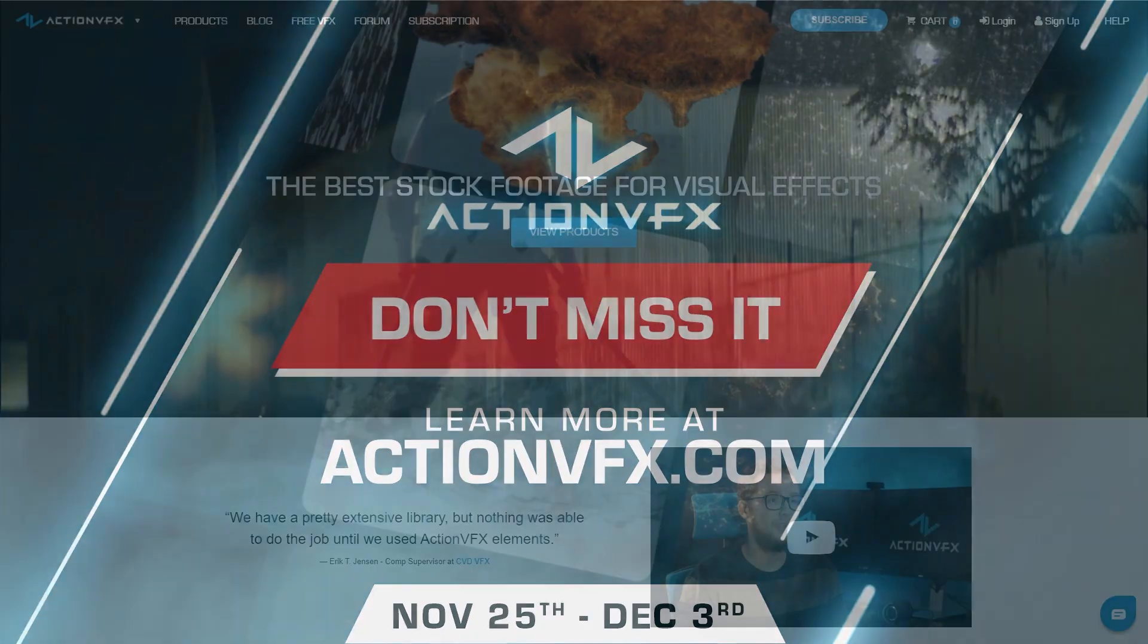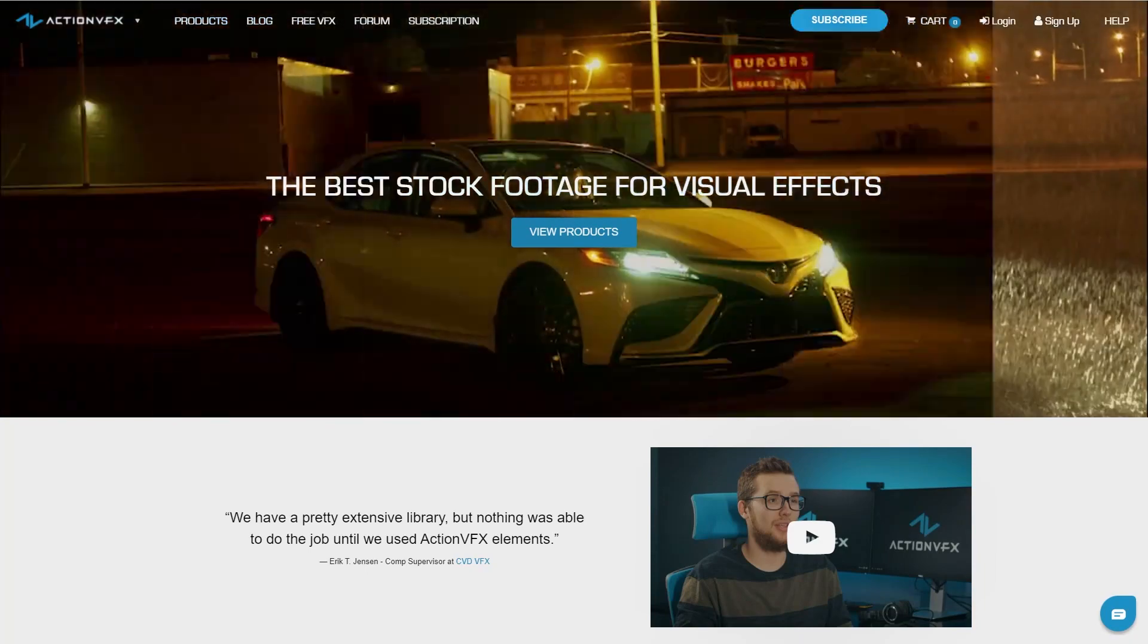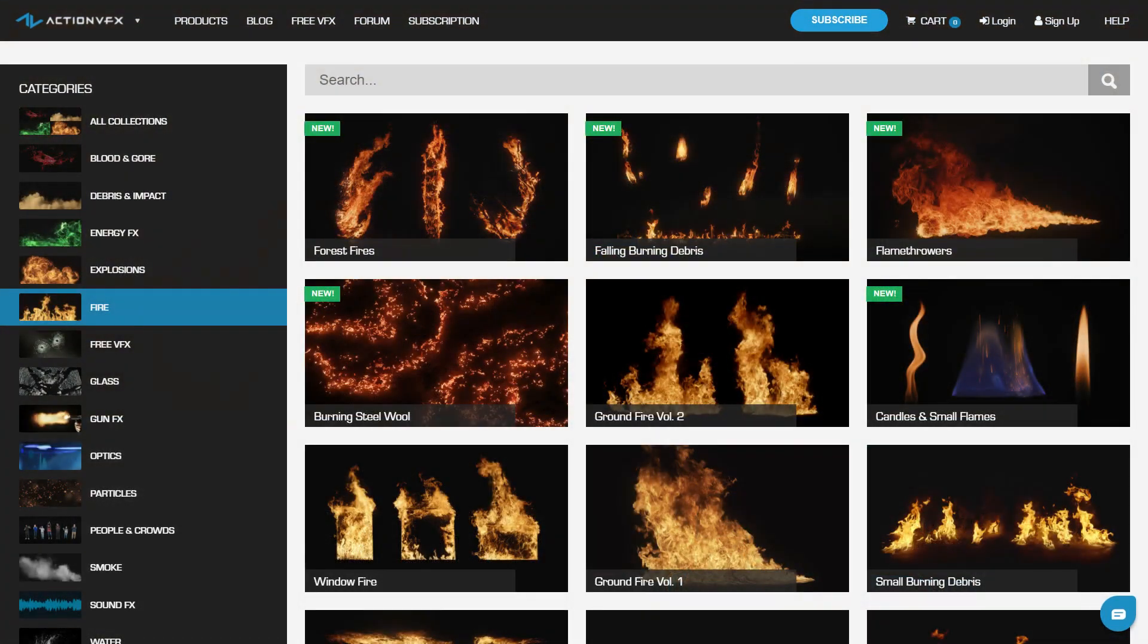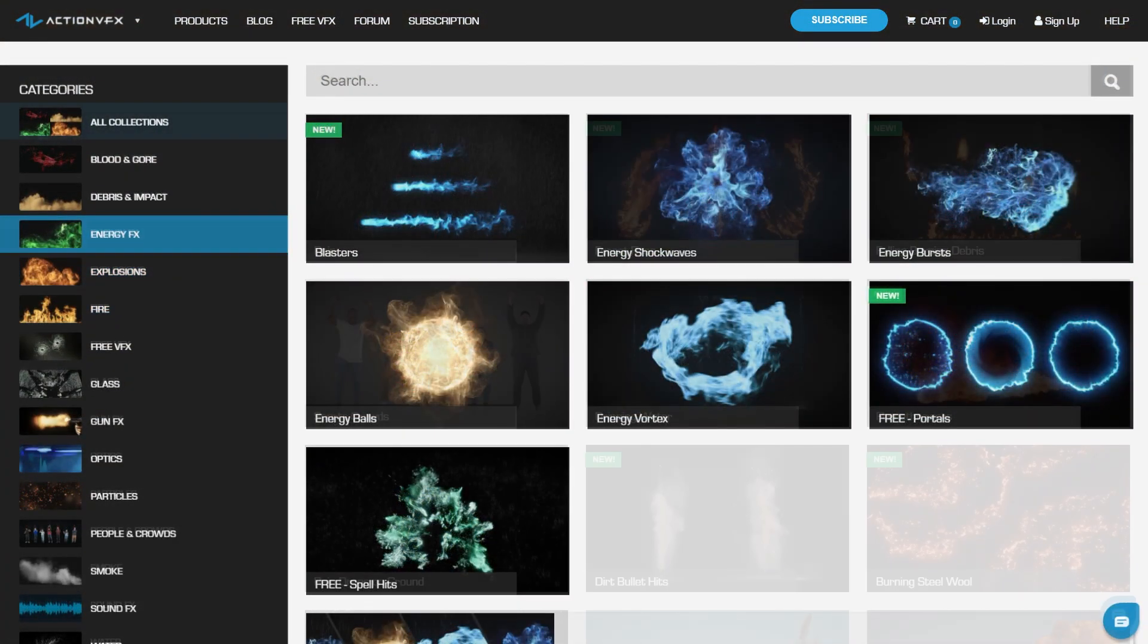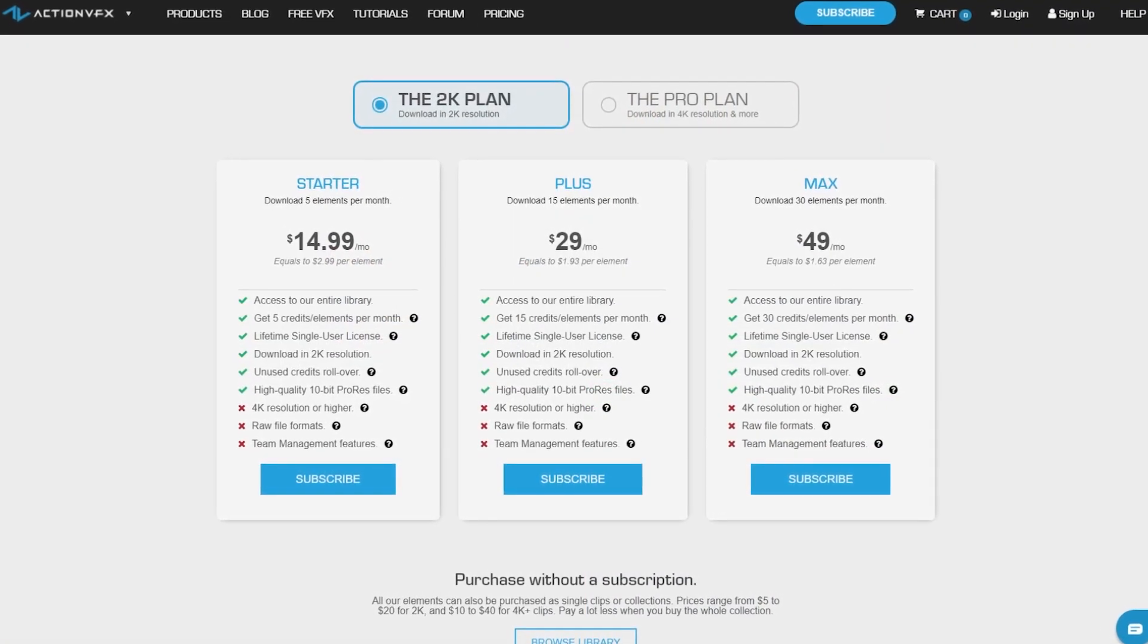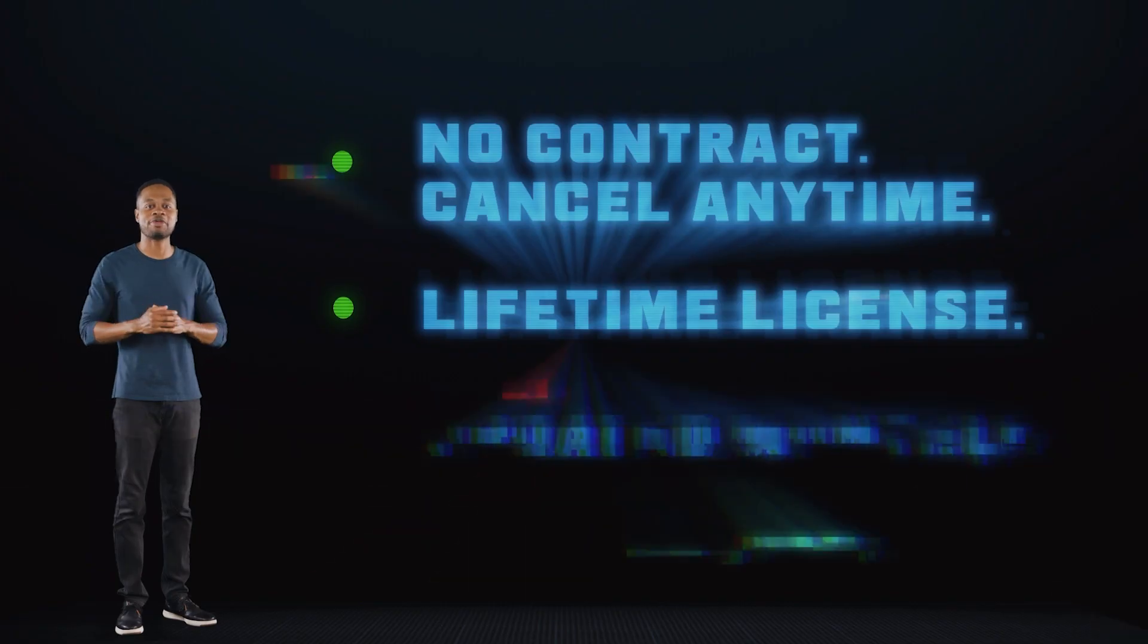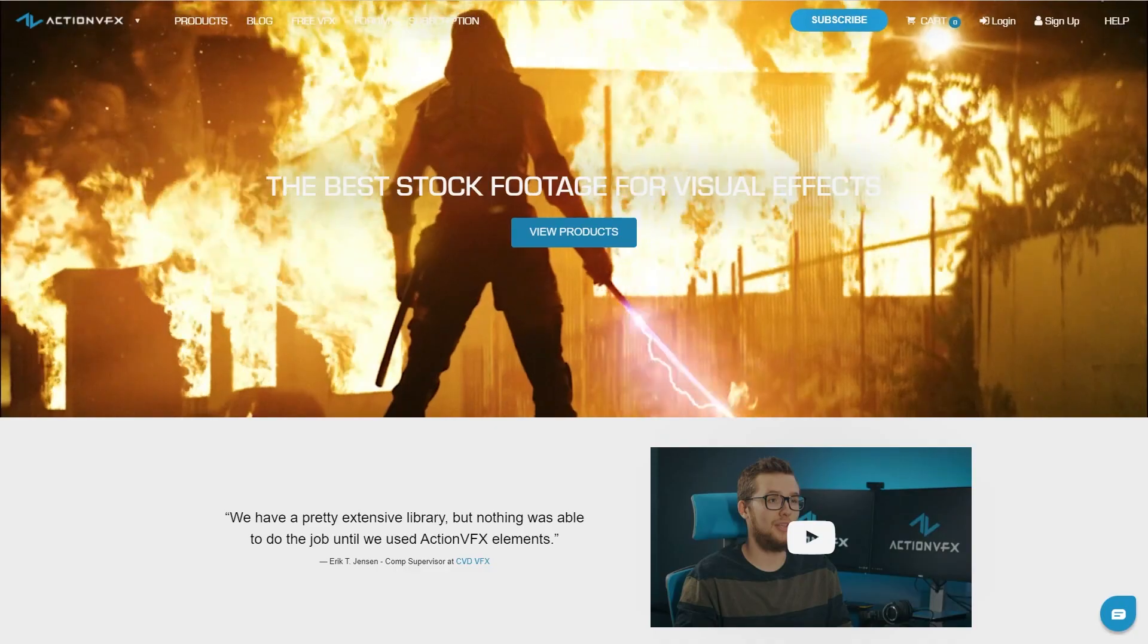At Action VFX we provide high quality VFX assets for your VFX needs. We have fire, explosions, energy, and many many others. You can also sign up for our Action VFX subscription starting at the low cost of $14.99 a month. This is the most affordable way to access our library and you can cancel anytime, no contract.